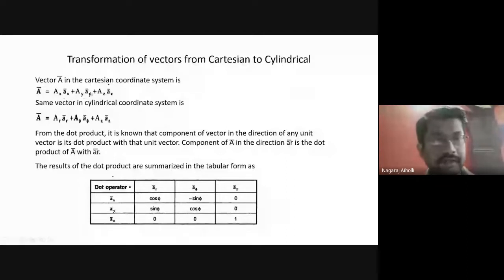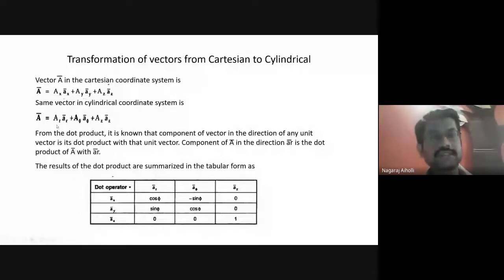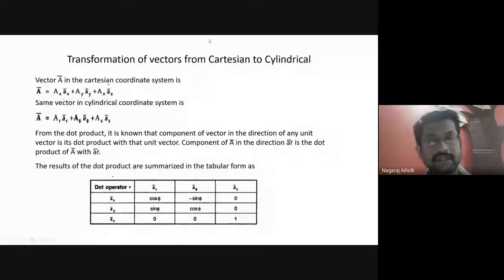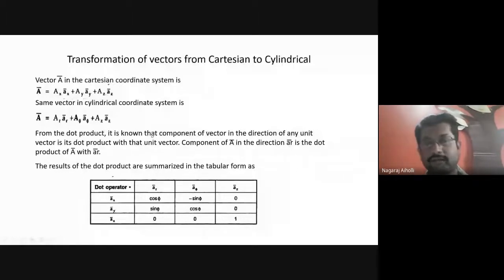Vector A bar in the Cartesian coordinate system is given as A bar equals AX·āx plus AY·āy plus AZ·āz. The same vector in the cylindrical coordinate system is given by A bar equals AR·āR plus Aφ·āφ plus AZ·āZ. The given vector A is being represented in Cartesian, and the same vector is also being represented in the cylindrical coordinate system.